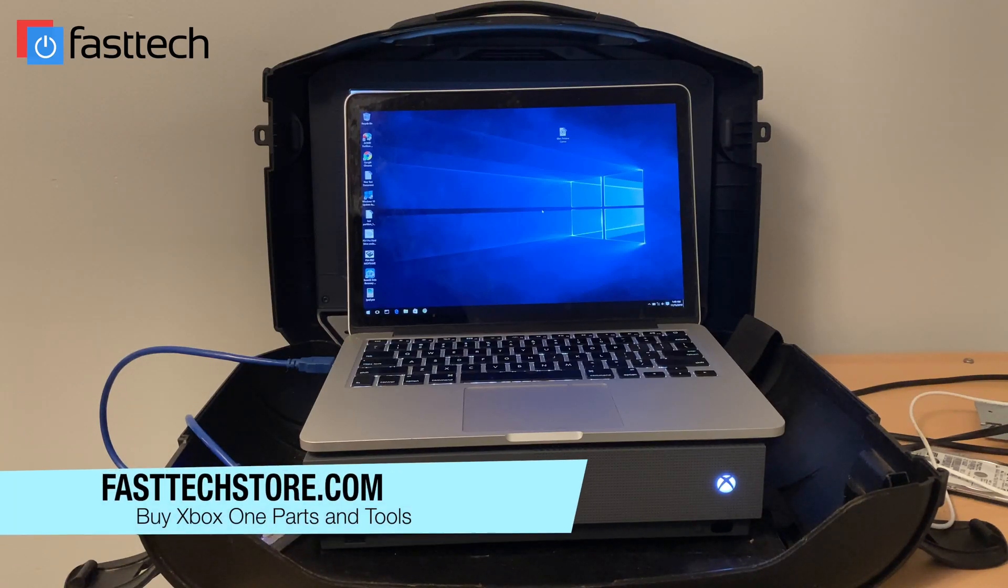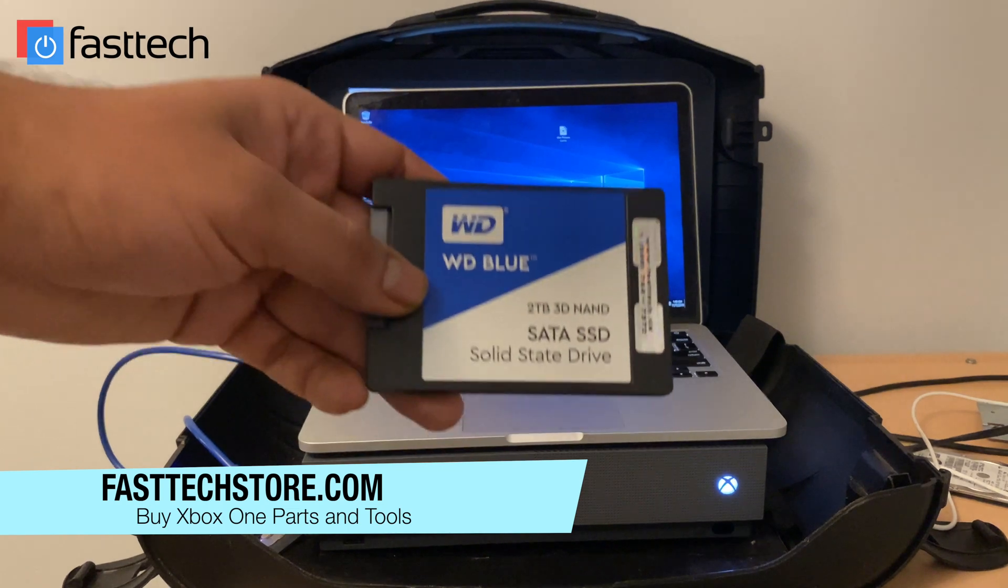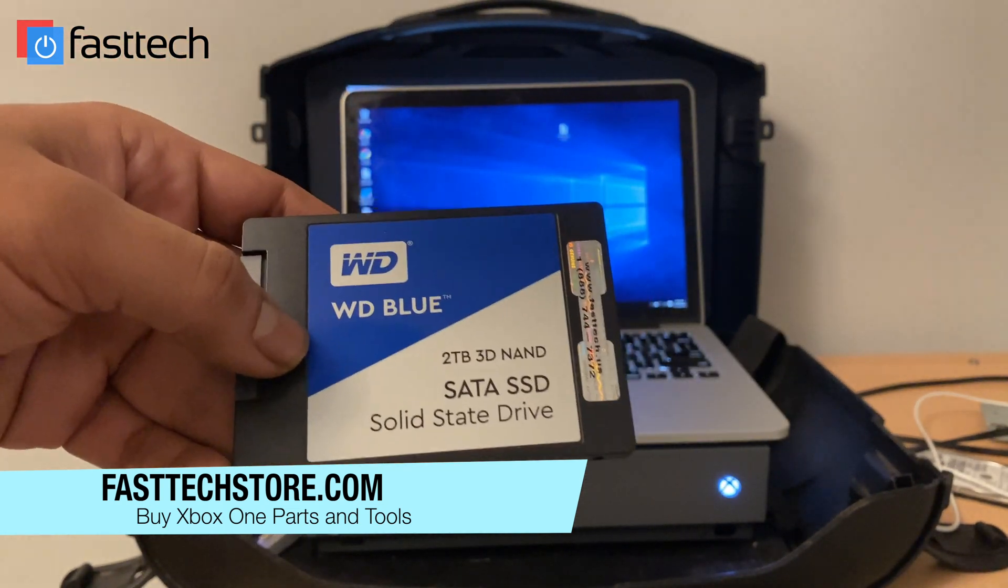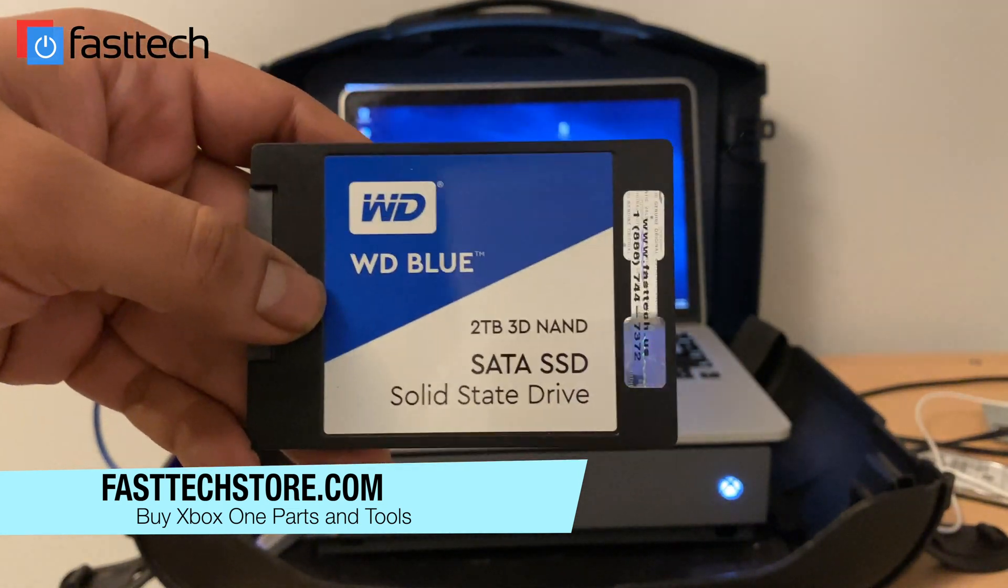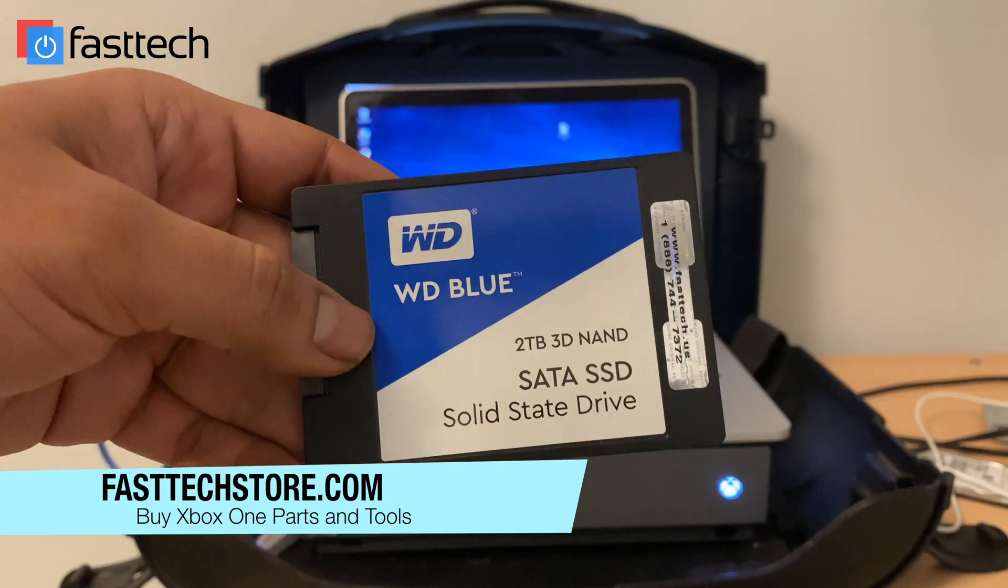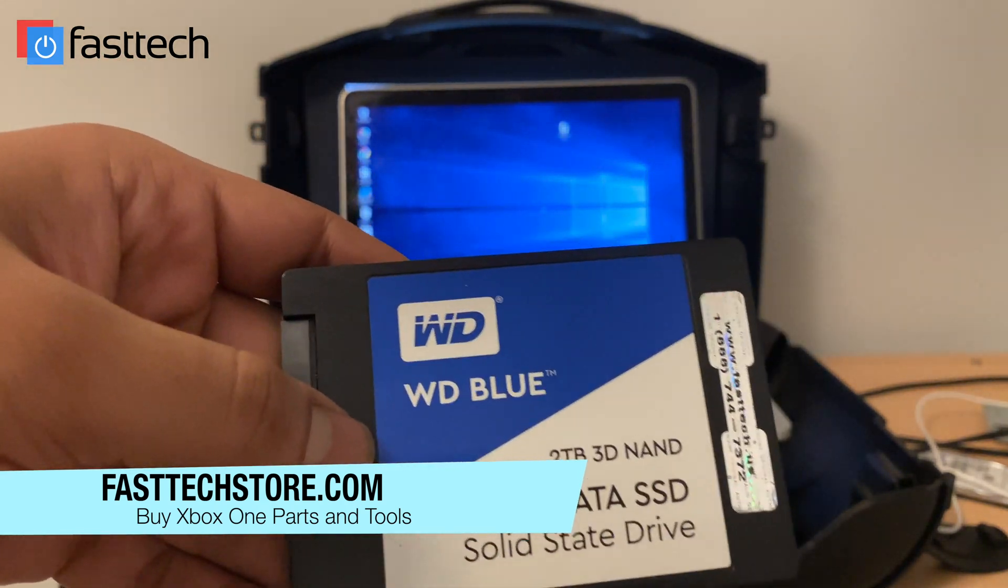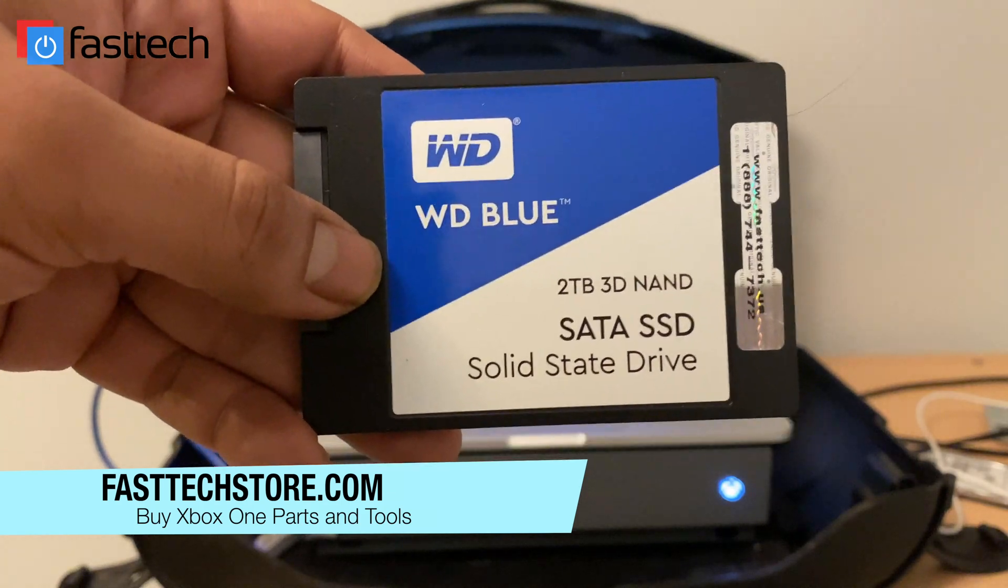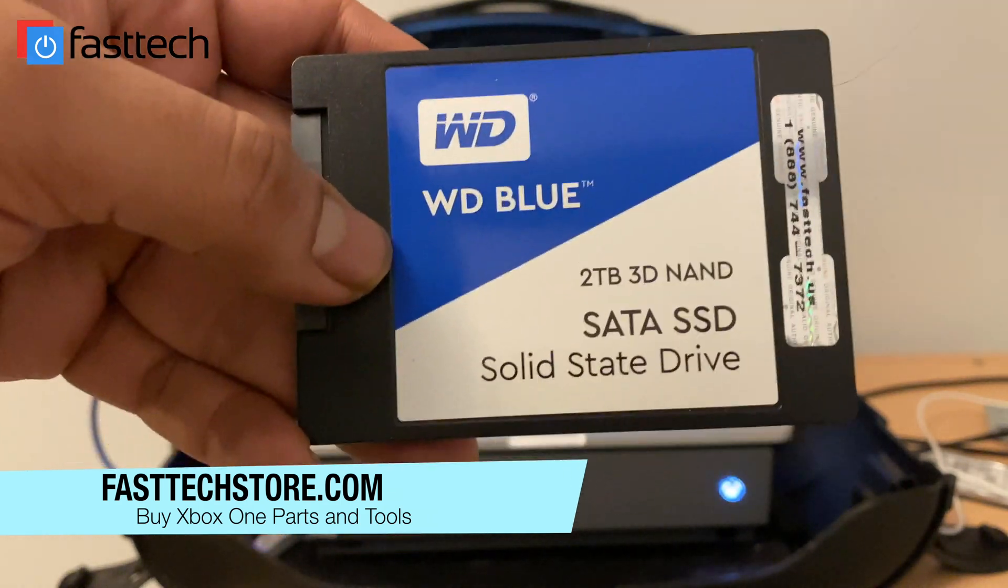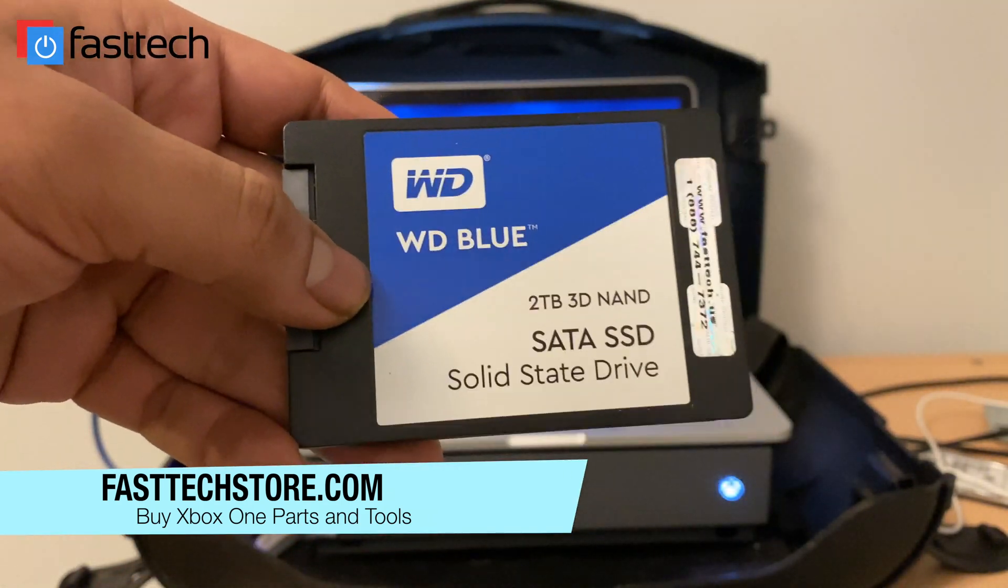Another video from Fast Tech and this one I'm going to be showing you guys how to install any SSD or a regular hard drive into your Xbox One. This applies to Xbox One, original Xbox One S and Xbox One X and you can do this method with solid state drives and regular hard drives alike.